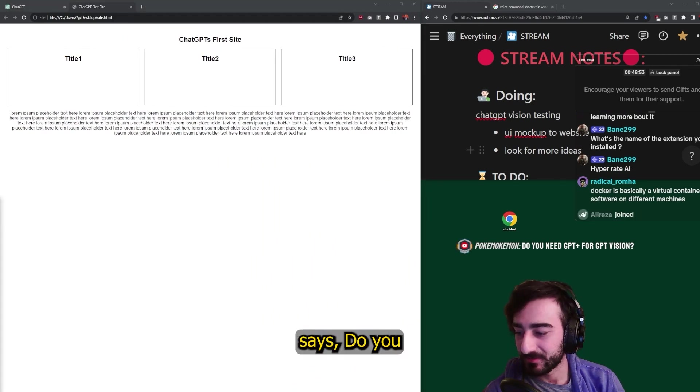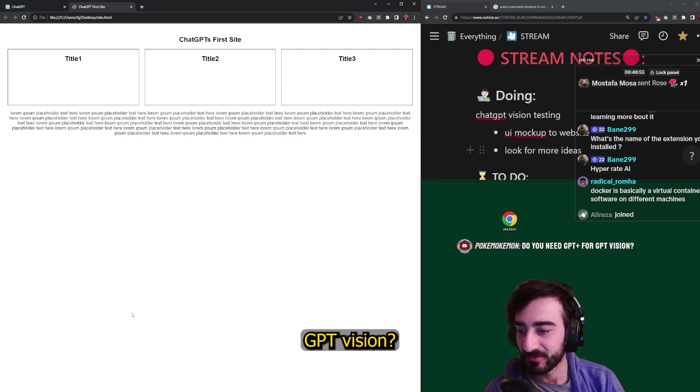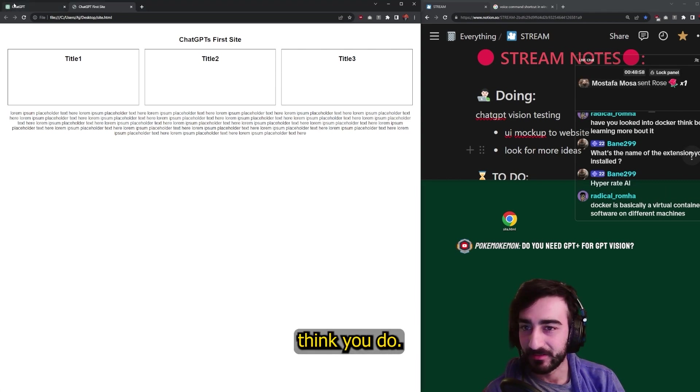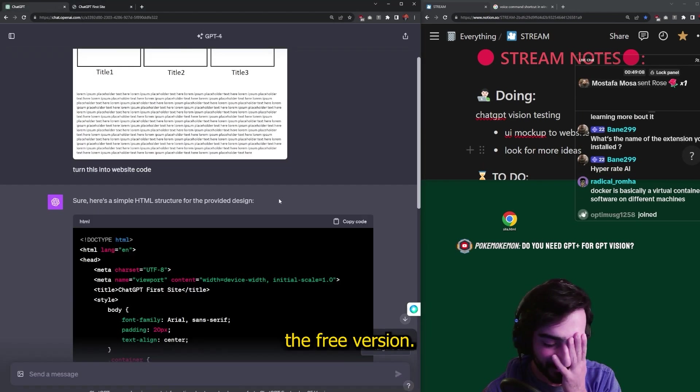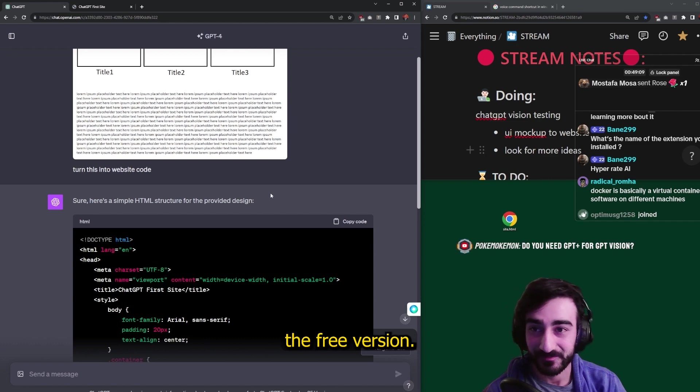Pokemokemon says, do you need GPT Plus for GPT Vision? Yeah, I think you do. I don't think it works on the free version.